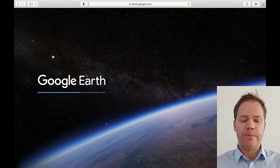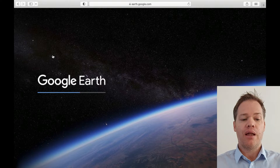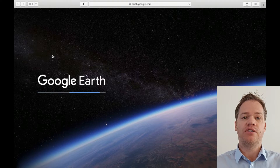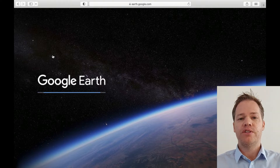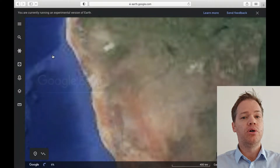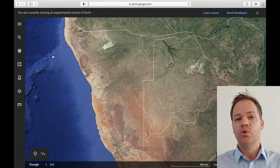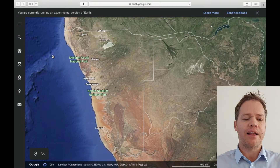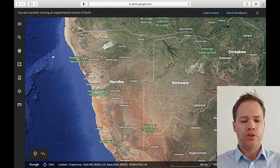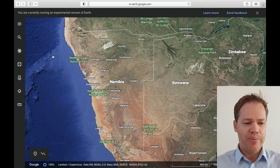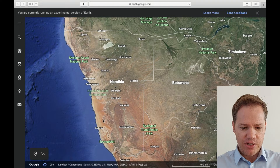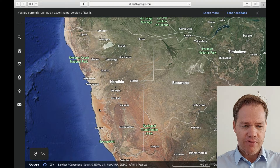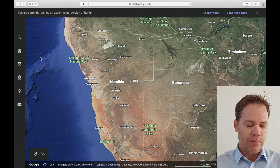What is useful about this is you can measure the area of basically anything. You can zoom in on your own house and measure the size of your plot, or you can measure the area of your neighborhood, your town, your school, or anything like that. We are going to go to Namibia and measure the area of that country.